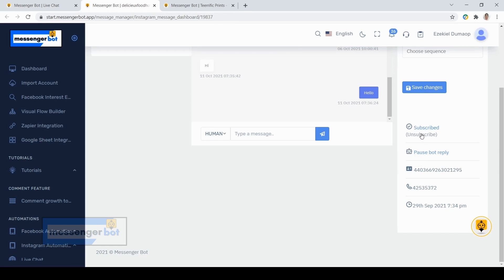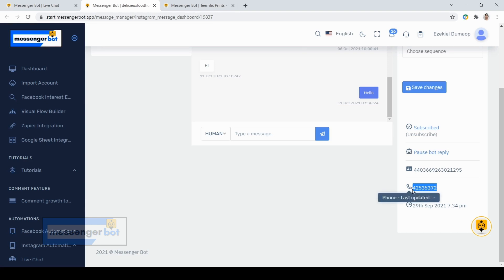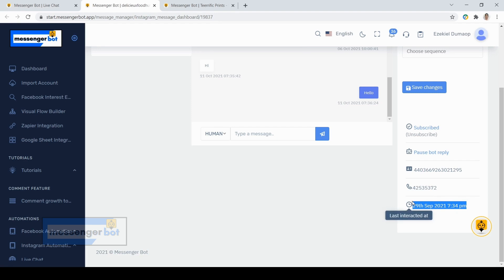You can unsubscribe them, and also an additional information here. We have the subscriber's phone number and the date the subscriber subscribed to your page or Instagram business account.